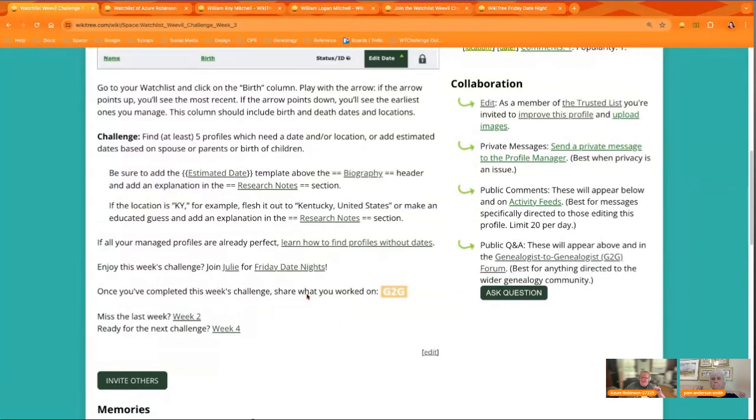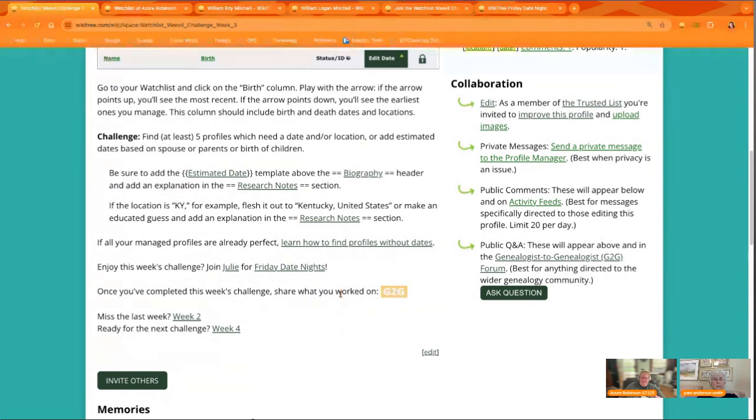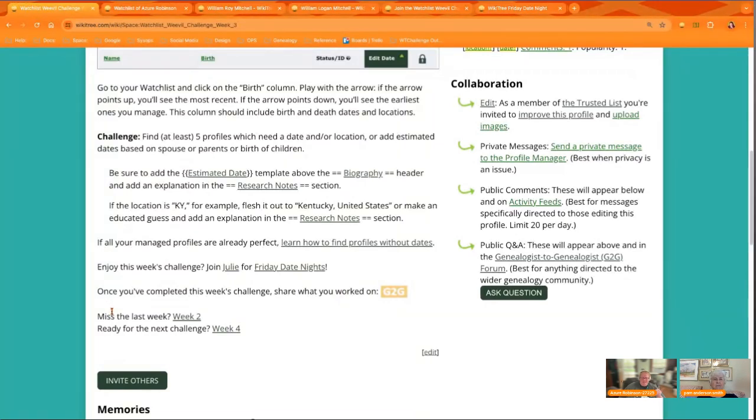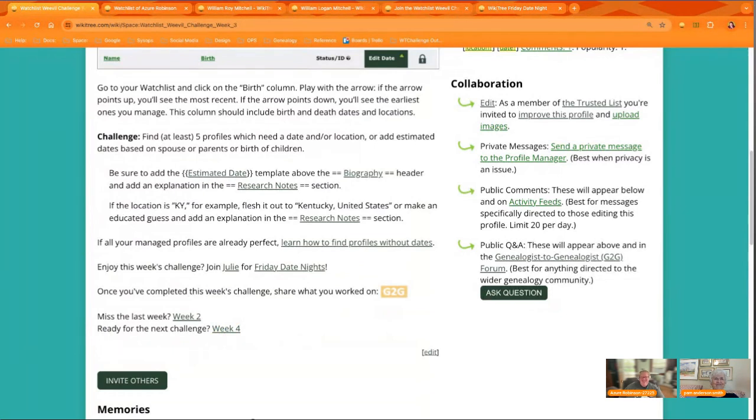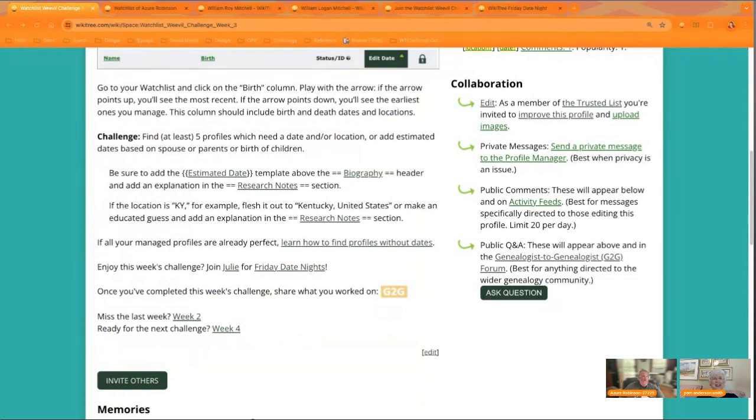All right. So once you've completed this week's challenge, go ahead and click on the link for the G2G post for the week. They'll be linked down here and share what you worked on. And there'll be the markup code there that you can then update on your profile for this week. If you've missed last week, there's a link here for that. And once you're ready for the next week's challenge, you can go ahead and click the link for the next week.